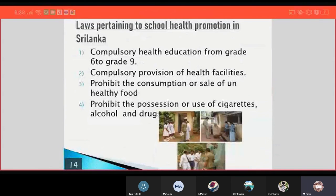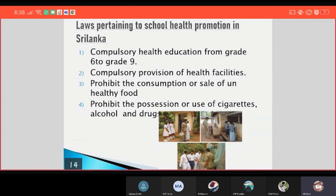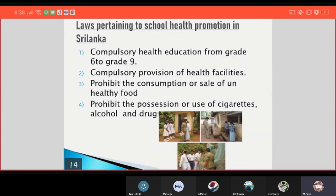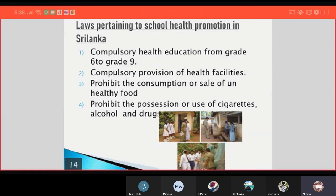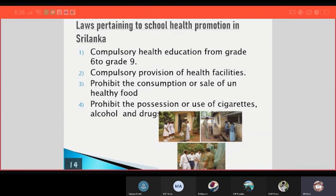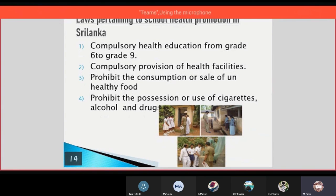Lastly, laws pertaining to school health promotion in Sri Lanka: first, compulsory health education from Grade 6 to Grade 9; compulsory provision of health facilities; prohibition of the consumption or sale of unhealthy food; and prohibition of the possession or use of harmful substances such as alcohol and drugs. Thank you for listening to my presentation.